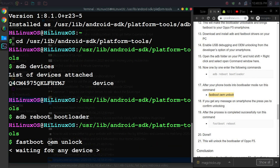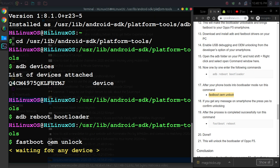For example, you can use this command: fastboot oem unlock. If you see this message "waiting for any device," you will have to install an additional driver on your system. Otherwise, you won't be able to use this command.